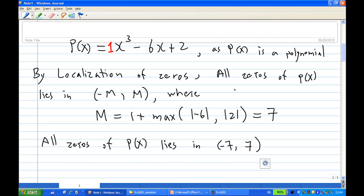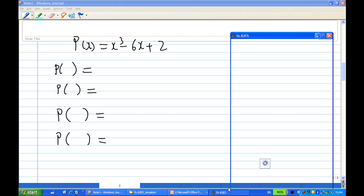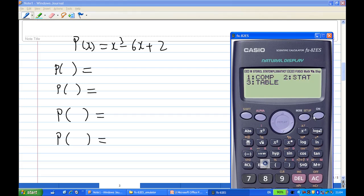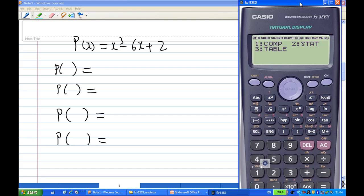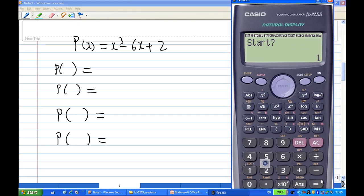Now we apply the Intermediate Value Theorem. p of x is x cubed minus 6x plus 2, and I know all the zeros lie between minus 7 and 7. I'm going to use my calculator to set up a table — entering the function as x cubed minus 6 times x plus 2, starting from minus 7 since I know all zeros lie between minus 7 and 7.